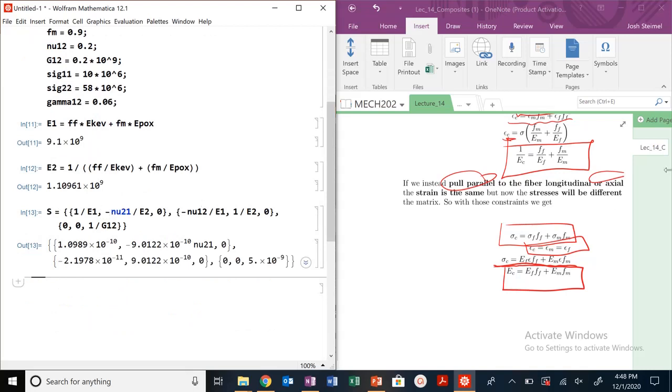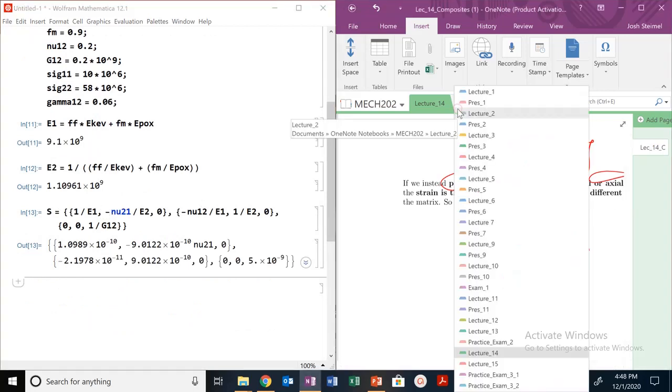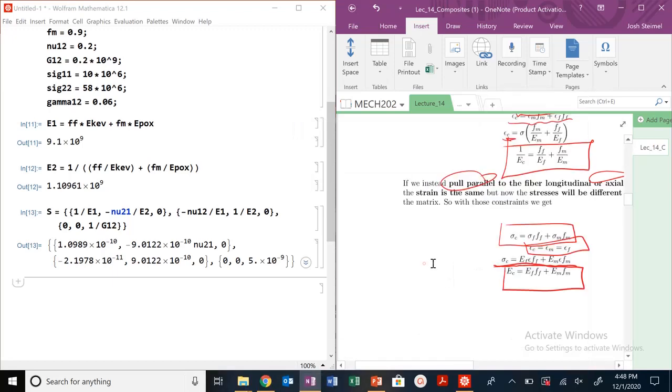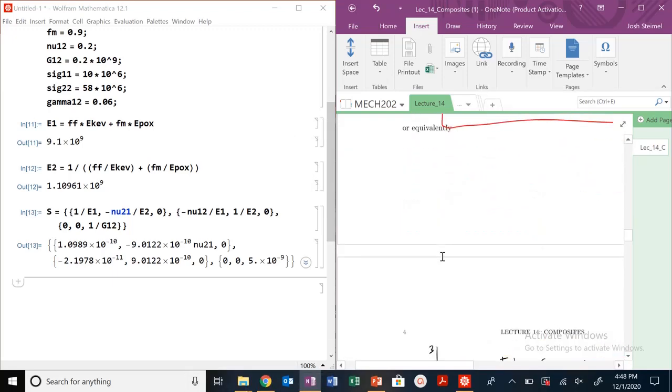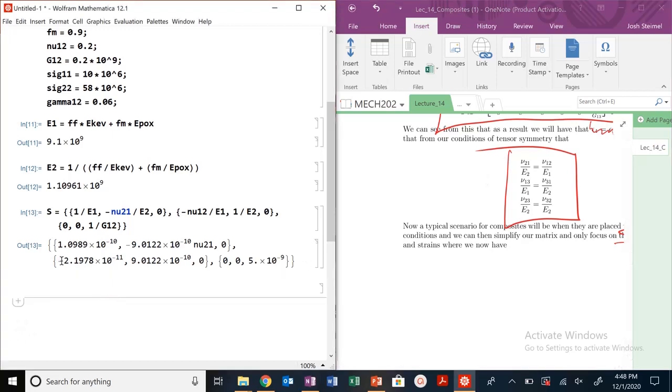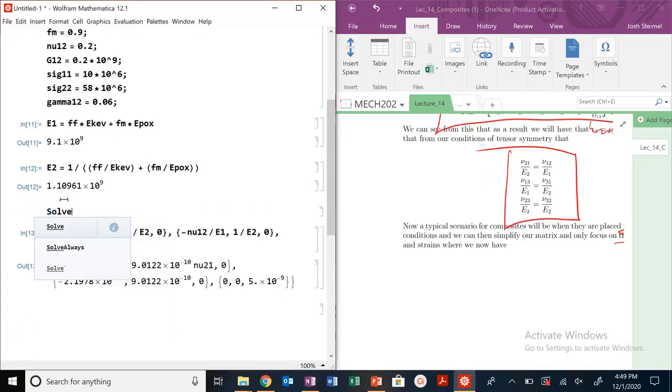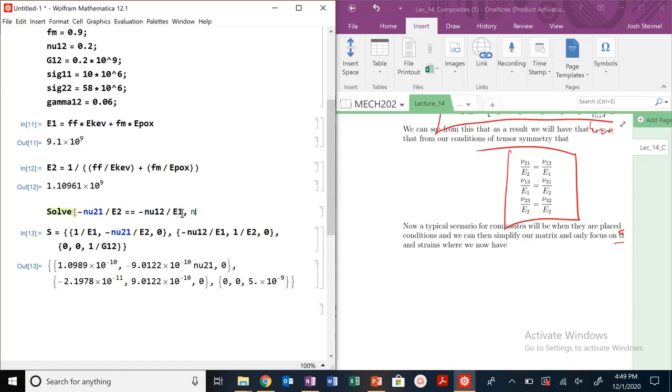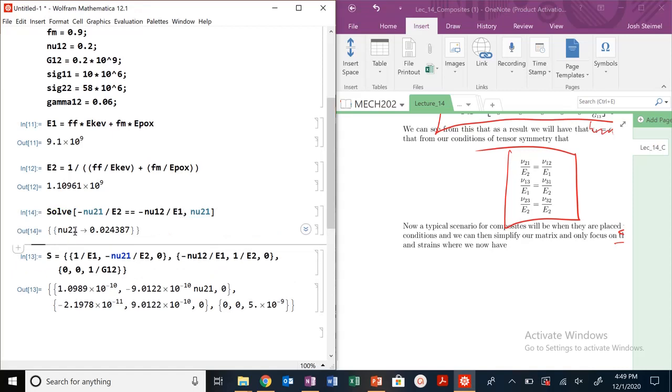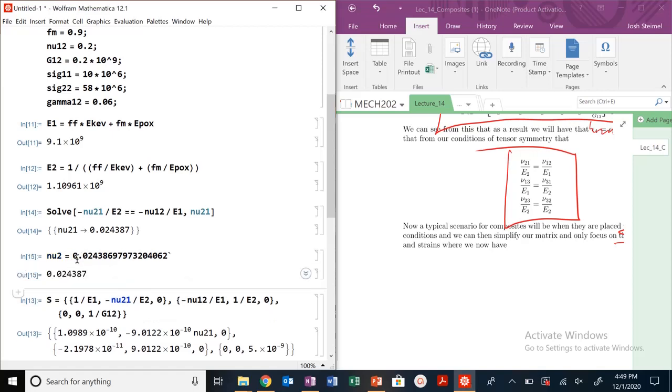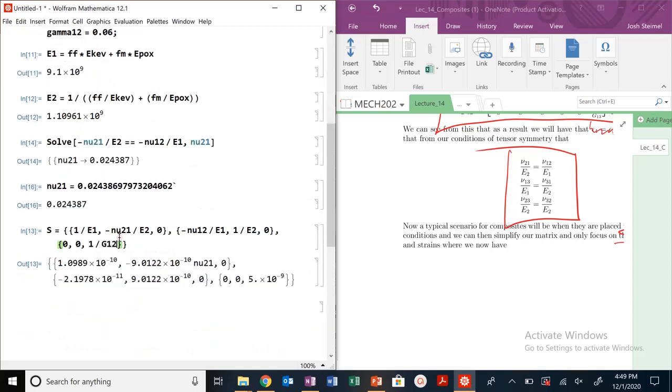What else do we know about this compliance tensor? I know that it must be symmetric. So we have this relationship that nu_12 is equal to... et cetera. So I can solve for and figure out what's nu_21. I want this must be equal to this, and I can solve for my nu_21. Here's my nu_21. I've got my S matrix now.